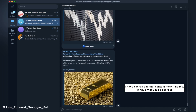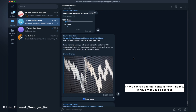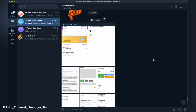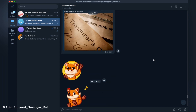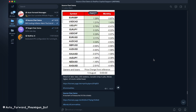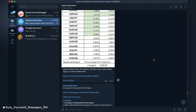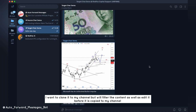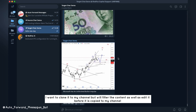I have a source channel called newsfinance. It has many types of content. I want to clone it to my channel, but will filter the content, as well as edit it before it is copied to my channel.